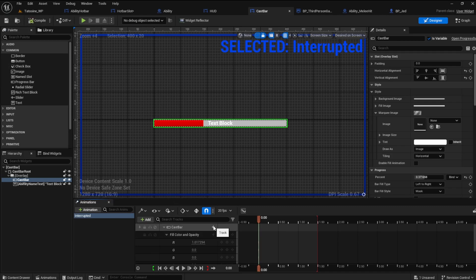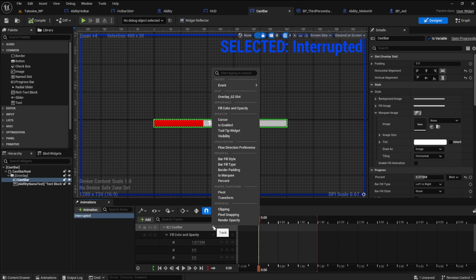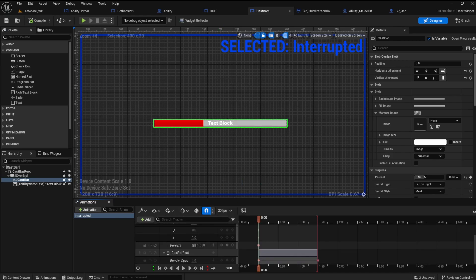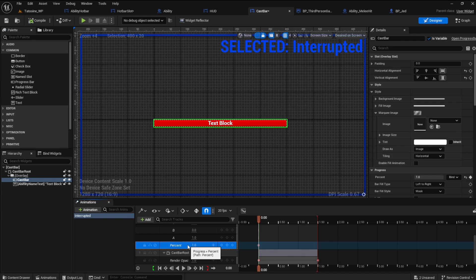Add another track to the cast bar and add the percent. Set it to 1 to fill the bar. Test it out.